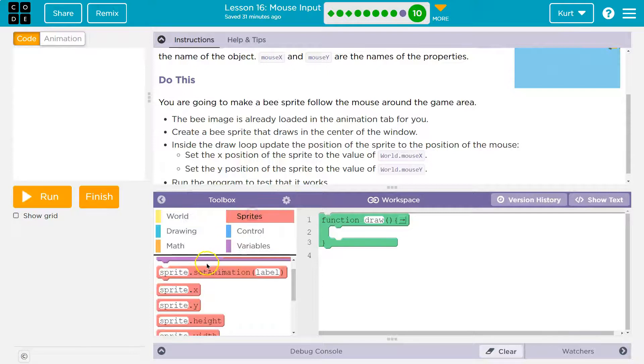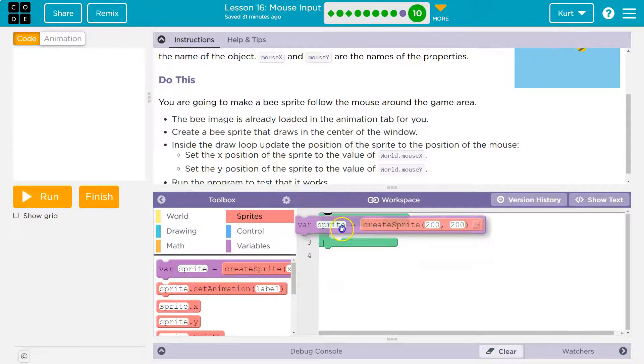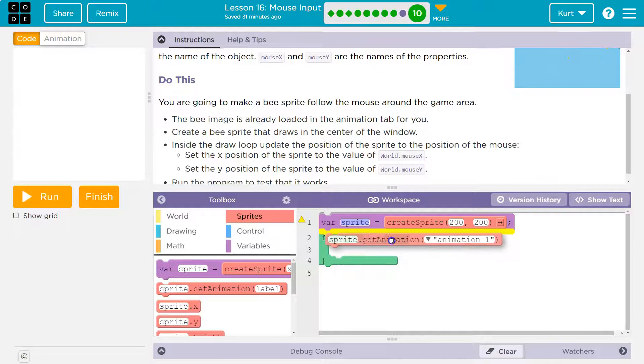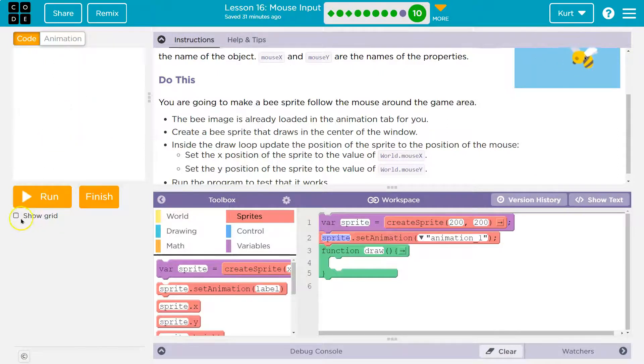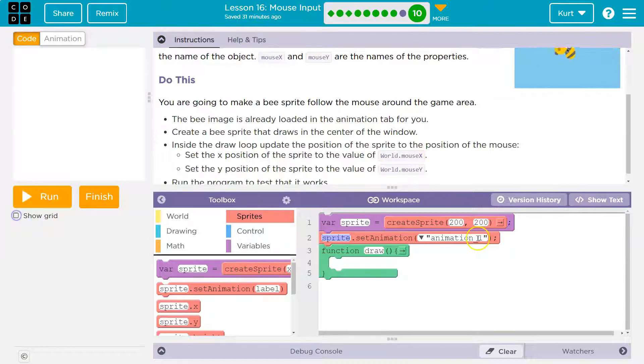So I'm going into sprites and first we need a variable and then I need to set the animation. What's the center here? Well, if I hold my mouse towards the center, it's 200 by 200. Yep, right there, 200, 200.